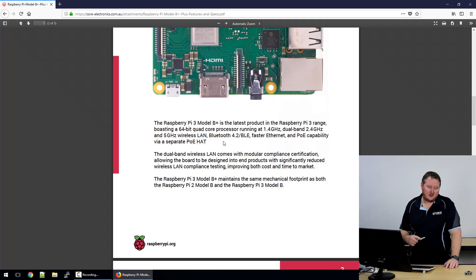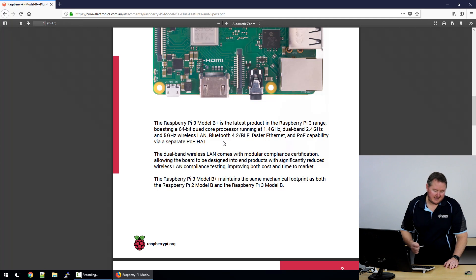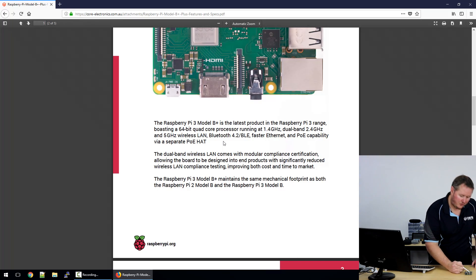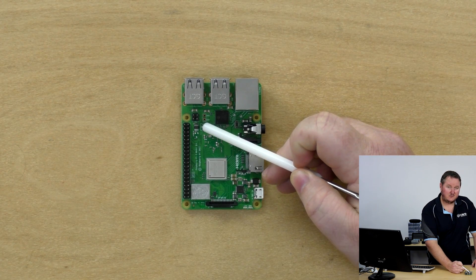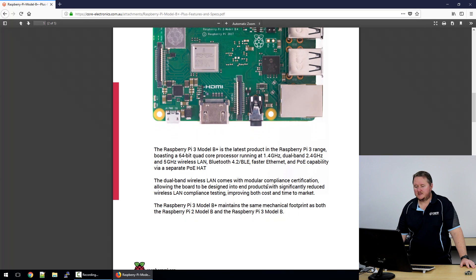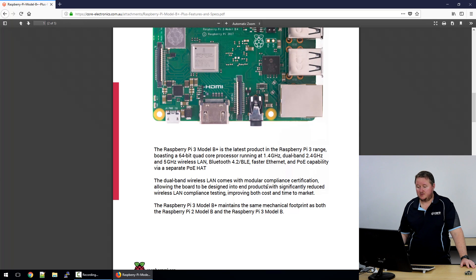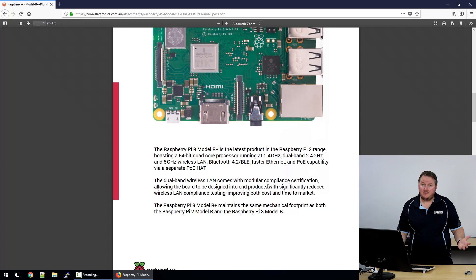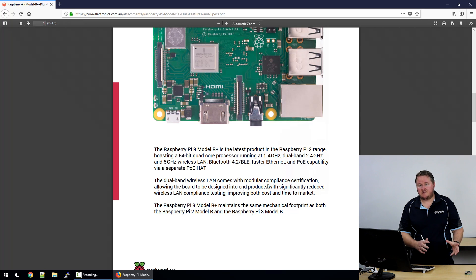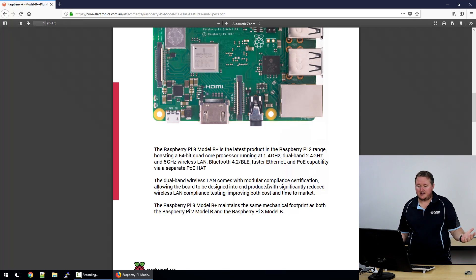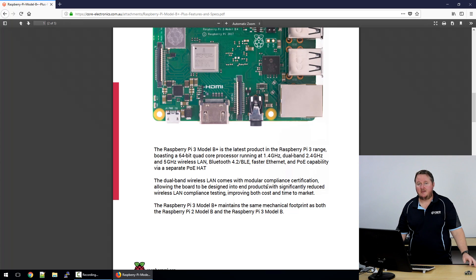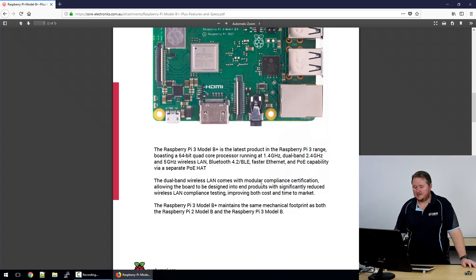It's important to note that that connector there will be provisioned for use with the POE hat. It's worth noting as well that the wireless module does come with modular compliance certification, which is a pretty big deal. If you're building a product around Raspberry Pi, having that compliance testing reduced to a minimal fashion is a bit of a game changer when it comes to building a commercial product.